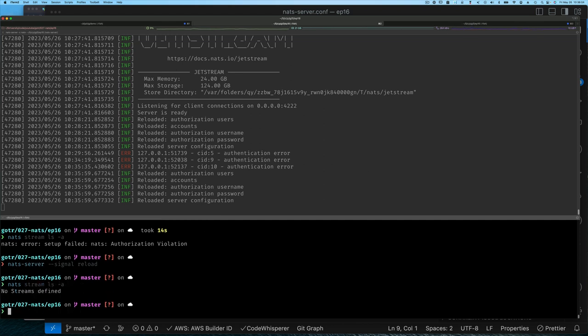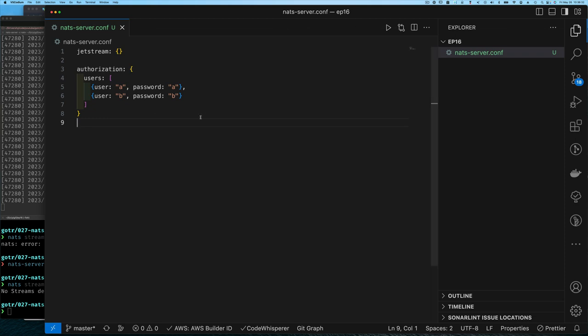As you can see, you can have multiple user credentials and manage them with contexts. Because you can specify the URL, you can also connect to other NATS servers. But that's not all — there's this idea of an account. Let me show you why accounts are important by adding an accounts section to our NATS configuration file.